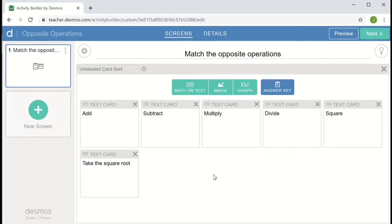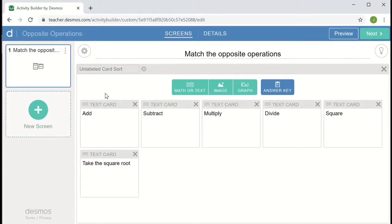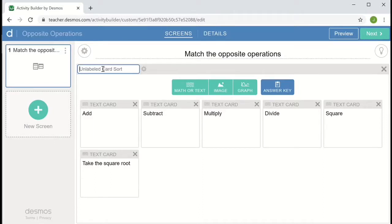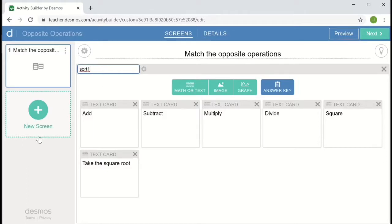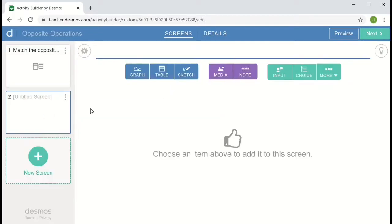But I'd like to add a slide that gives them some feedback on their progress. And so to do that, I'm going to add a second screen. But I want to be able to access the card sort. So over here toward the upper left of the card sort component, I need to give it a label. I'm going to call it sort one. And so now I'm going to choose new screen, and I'll be able to use that label to access information from the card sort.